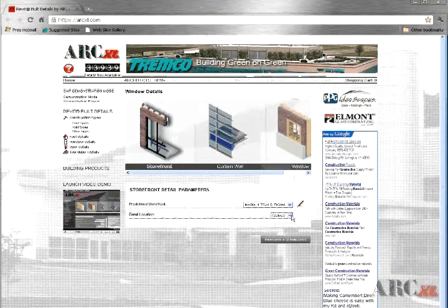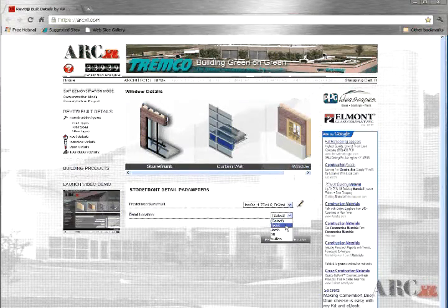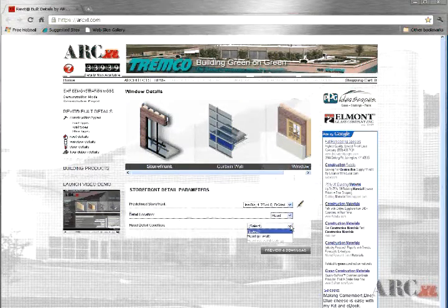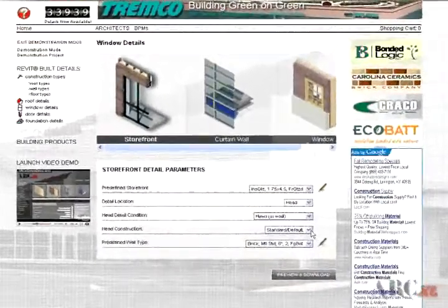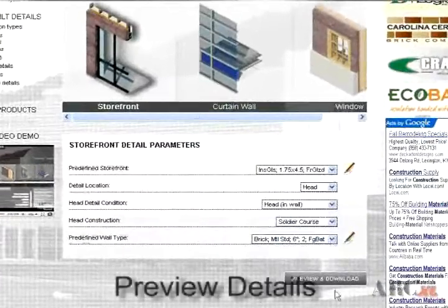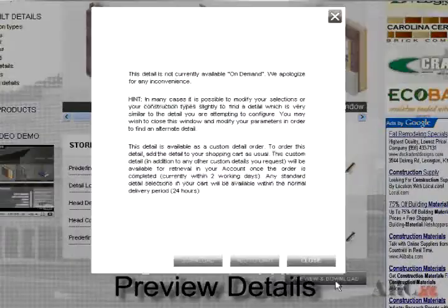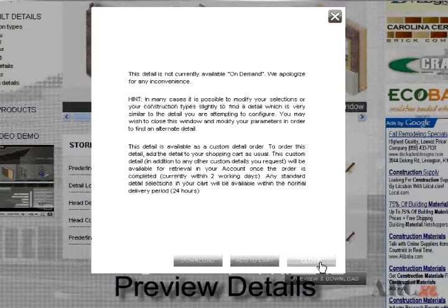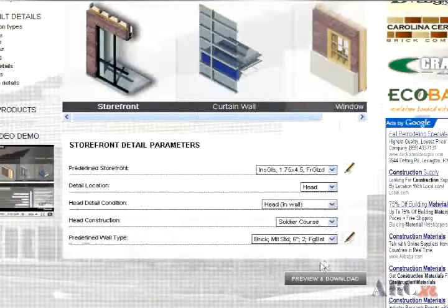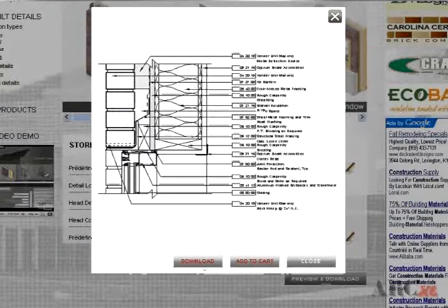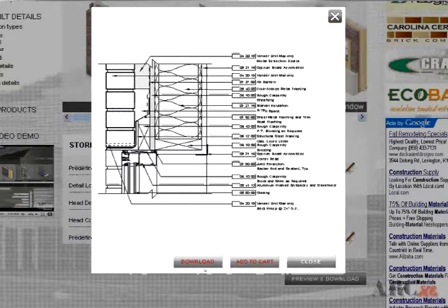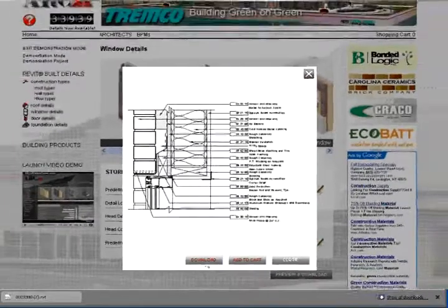First, configure your construction types and define your details. For more information, view our demonstration video outlining the detail configuration procedures. Preview your detail definitions. If your detail definition is not found in our library, you should try some minor modifications to your previous definitions, and again preview your selections until you get a detail image. A preview image indicates the detail is available for download.